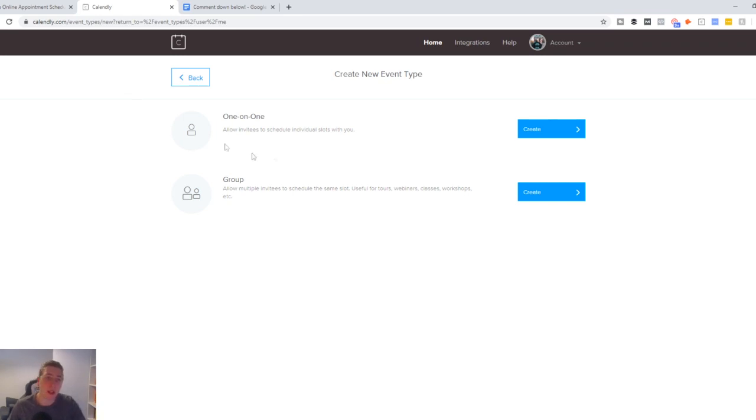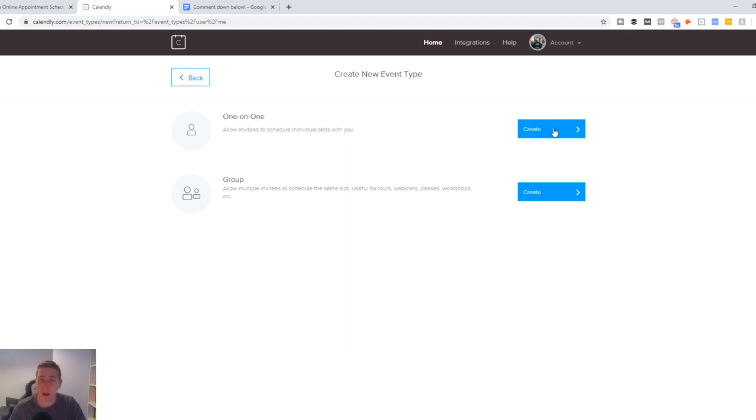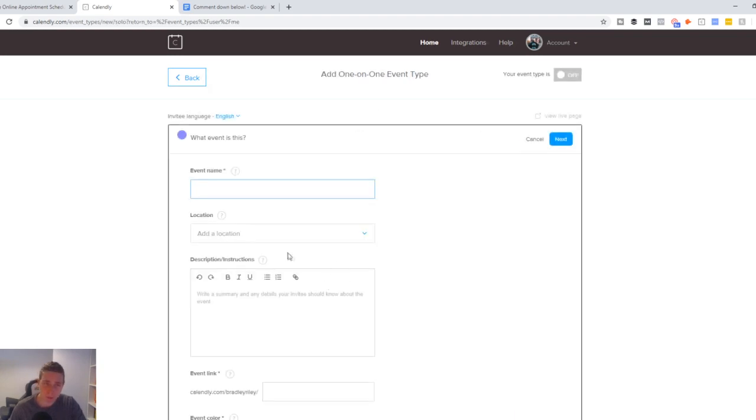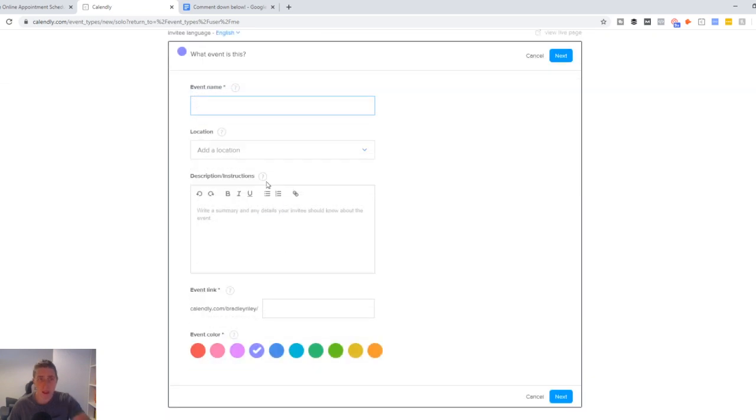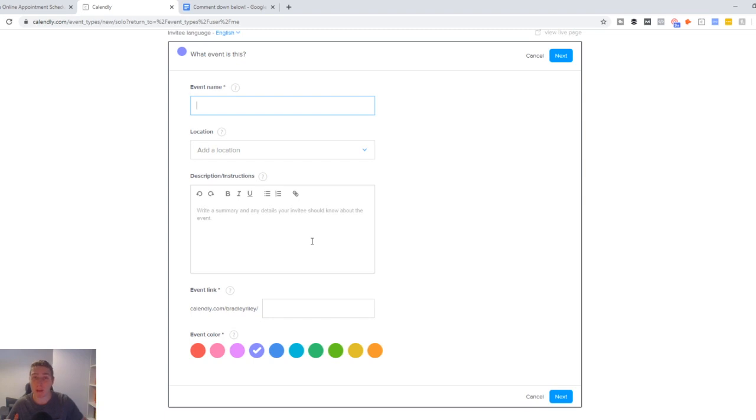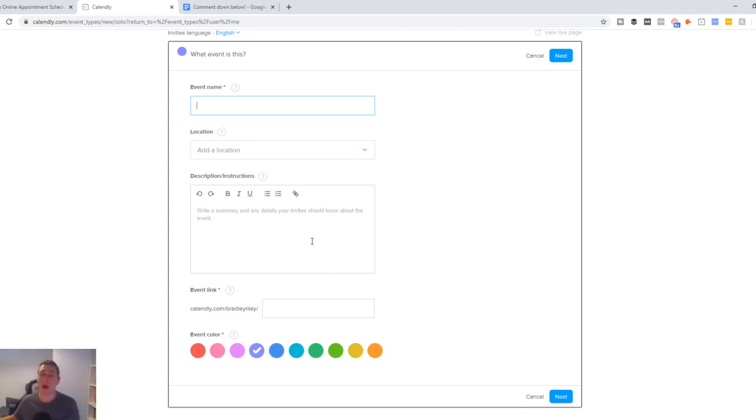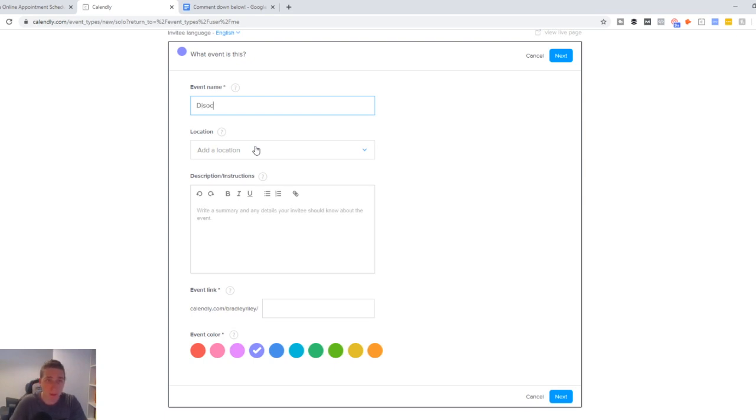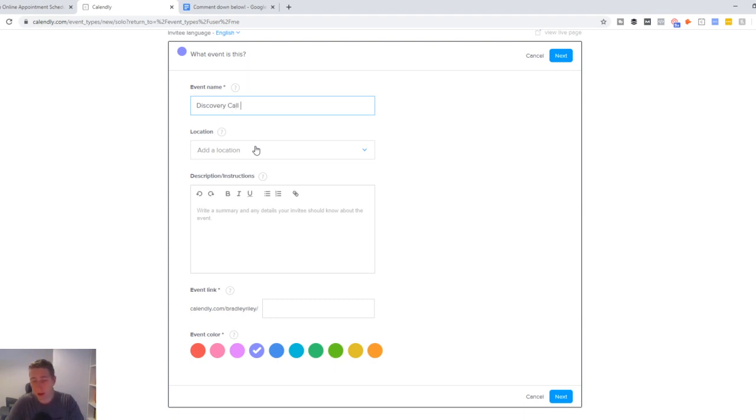So once you're logged in, you want to create a new event type. And there's no need for you to create a group event. You can just create a one-on-one. So we click here, create. This is where we get to name our event, write some information, and set up all our calendar times. So one thing that's very important is you don't want people to be able to book in your calendar when you already have other things scheduled. So I'm going to show you how you can do that in just a minute. But to start with here, you want to name your event. So keep it very simple. And bear in mind, your prospects will be able to see the name of this event.